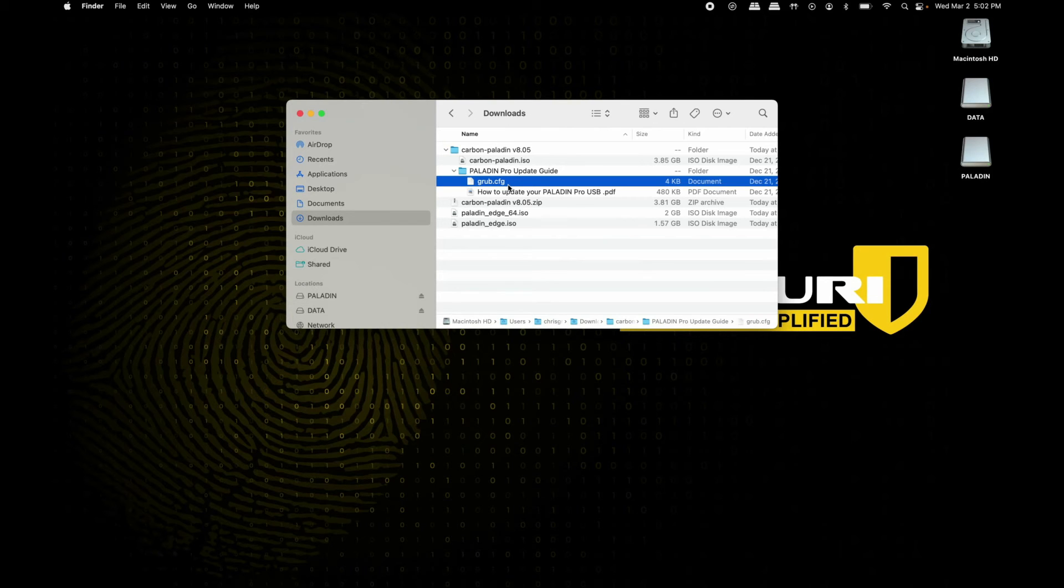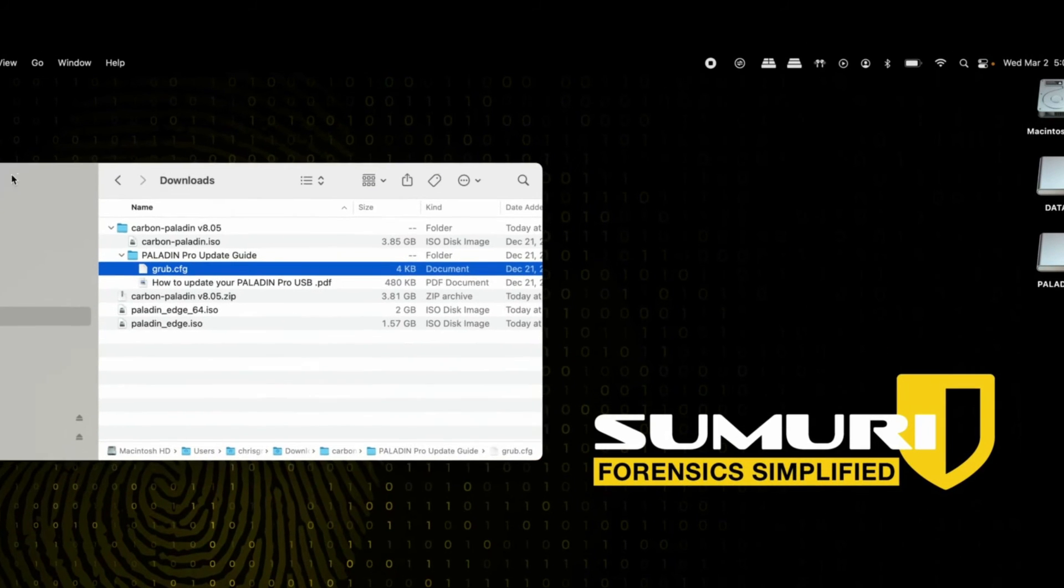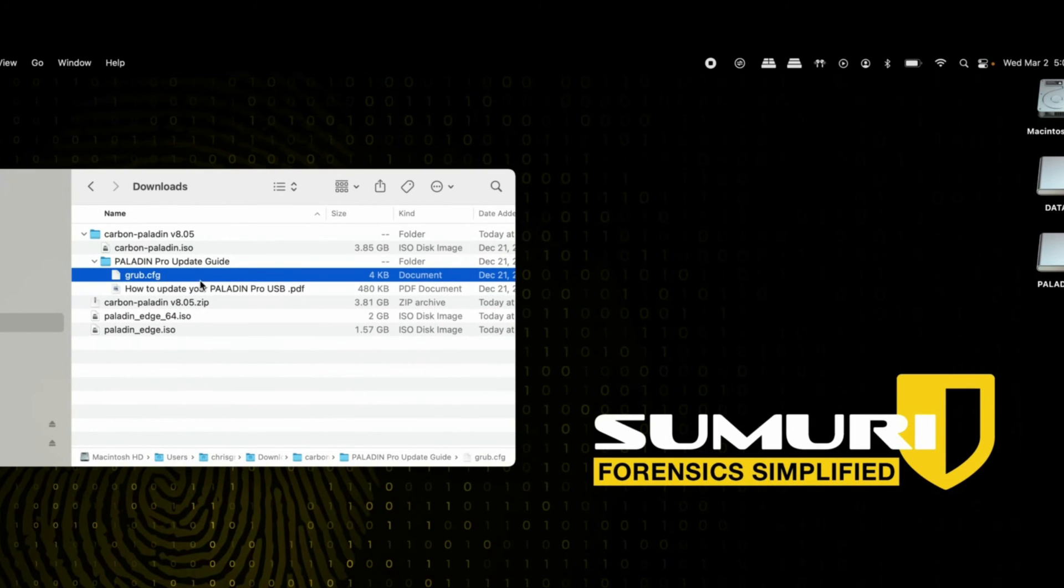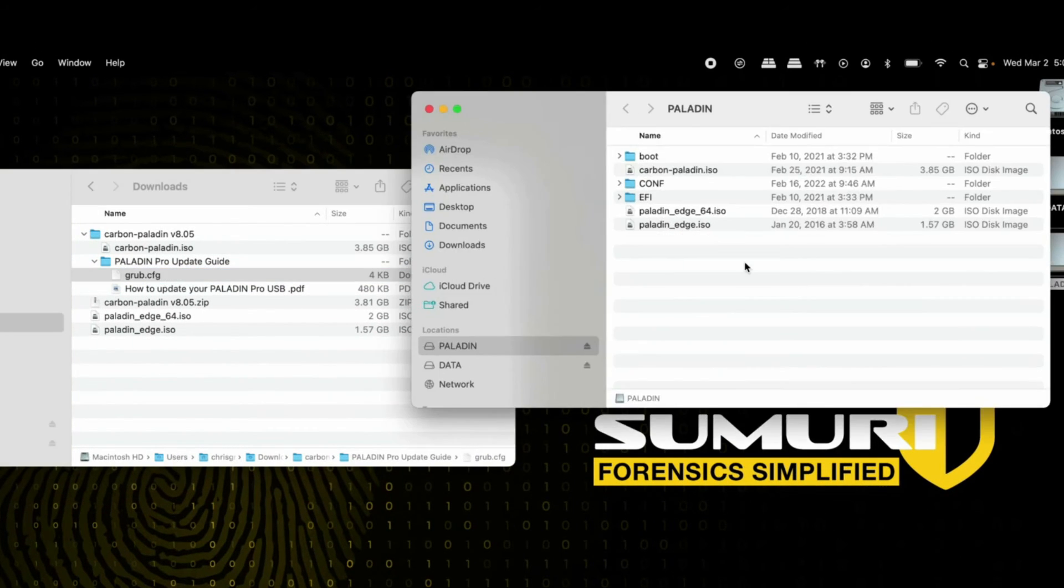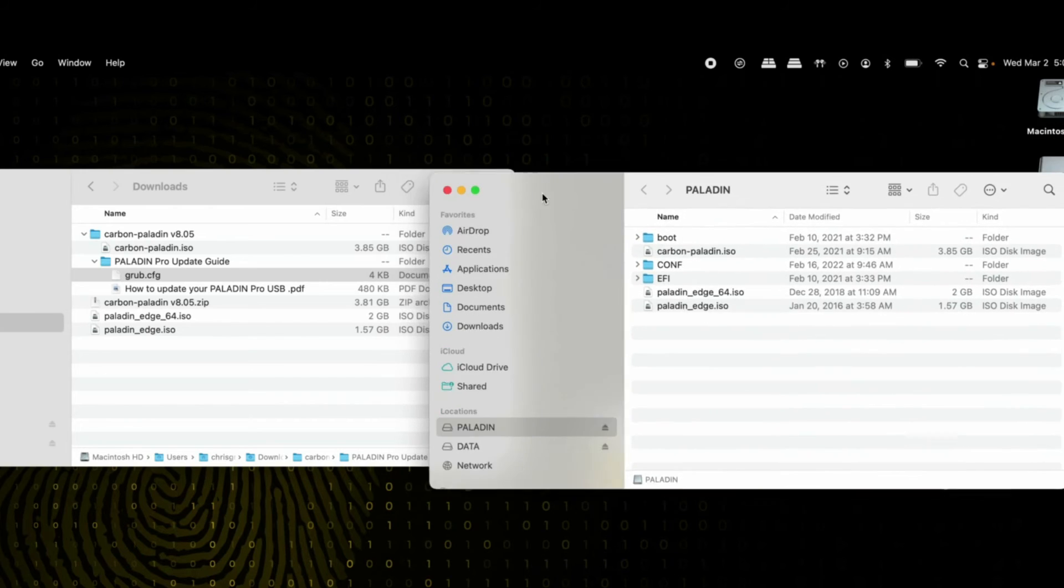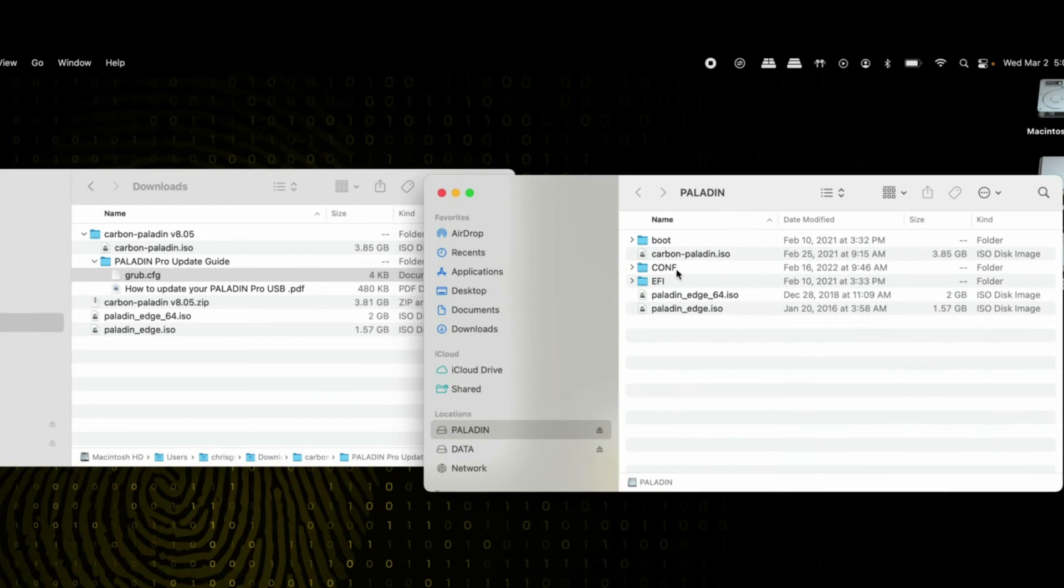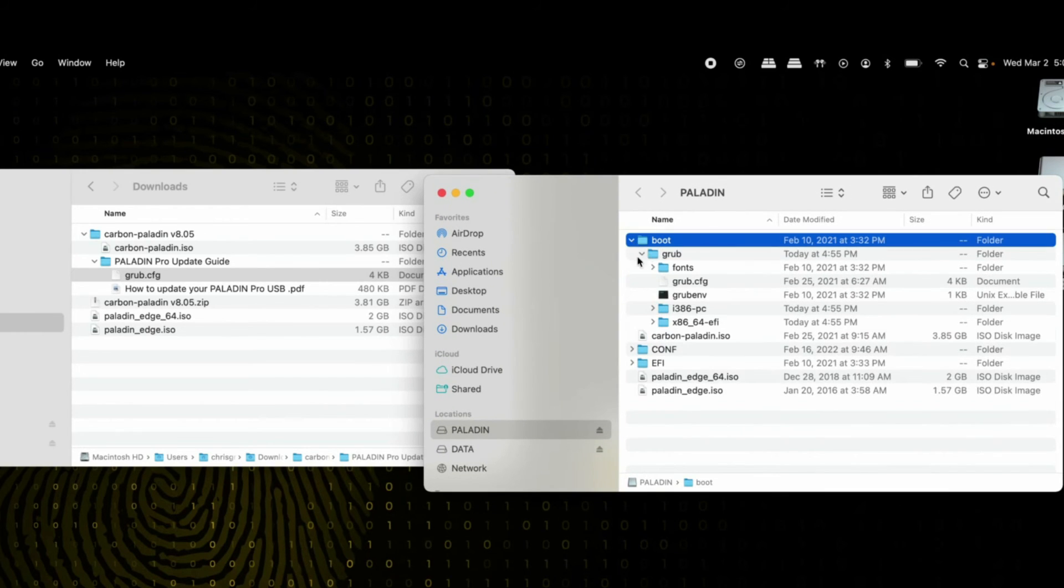Locate the grub config file under the Paladin Pro update guide, open your Paladin, and expand the boot folder right here.